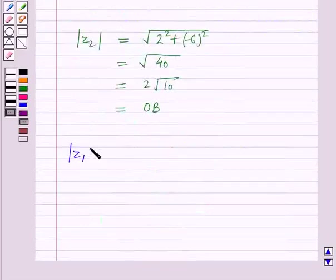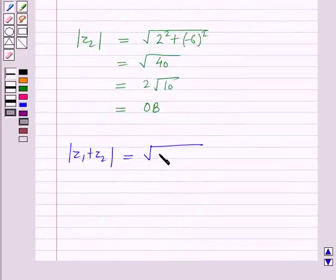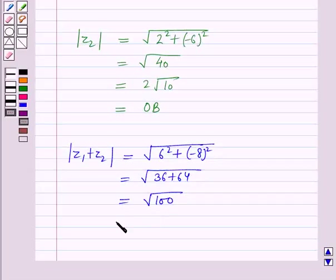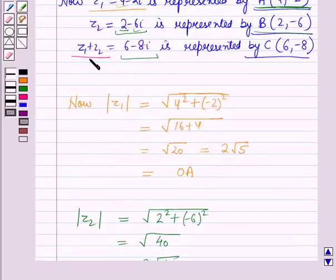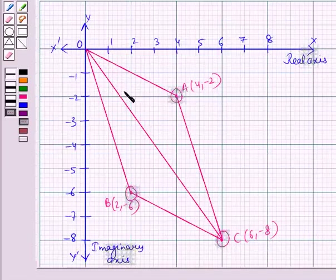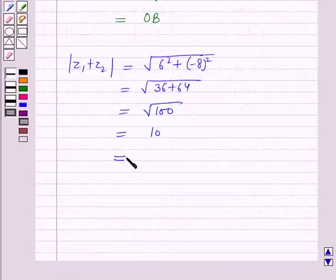Now Z1 plus Z2 is equal to 6 minus 8 iota. Therefore modulus of Z1 plus Z2 equals square root of 6 squared plus (−8) squared, which equals square root of 36 plus 64, equal to root 100, which is equal to 10. Modulus of Z1 plus Z2 is the distance from the origin to this point, therefore modulus of Z1 plus Z2 equals the distance OC, which is 10.